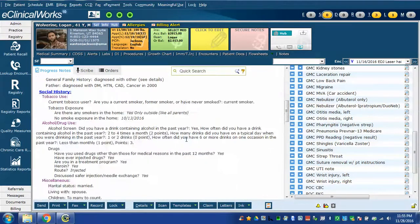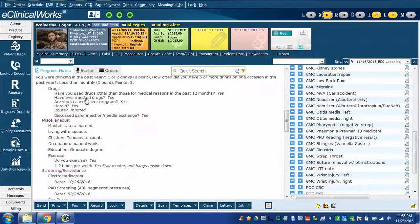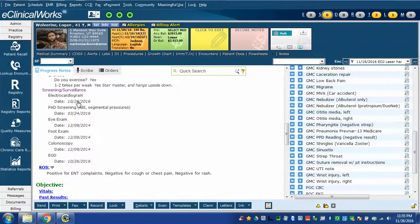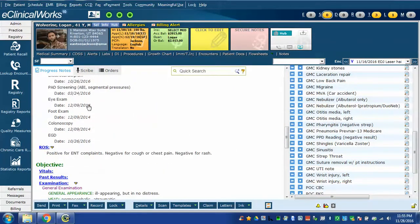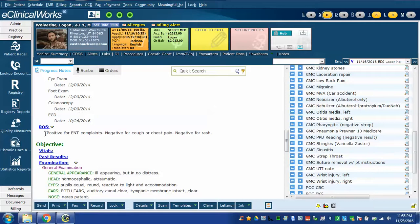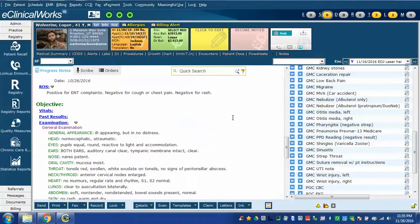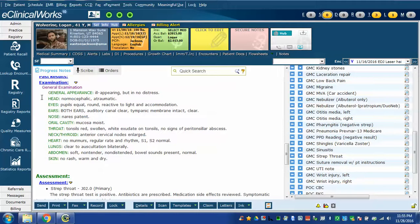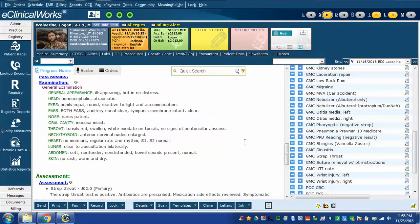Scrolling down, all of this information was pulled in from prior history. This is a review of systems which is part of the strep throat template. This is an examination part of the strep throat template. In this case the salient points are the tonsils are red and swollen with exudate, about what you'd expect for a strep throat.